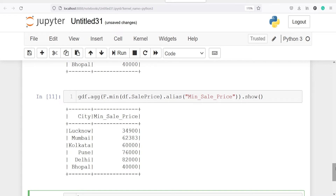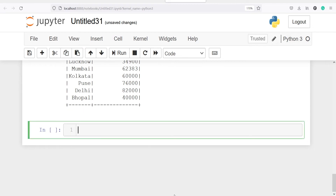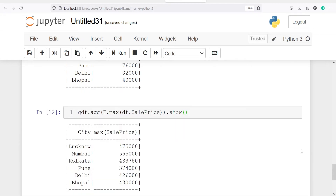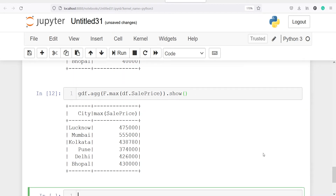The next function is maximum — we can find the maximum sale price. I will write gdf.agg and this time I will call f.max on the column df.sale_price, then dot show. In the output we got the city name as well as the maximum sale price in that city. For Lucknow the maximum sale price is 47k, Mumbai 55k, Kolkata 43k, Pune 37k, Delhi 42k, Bhopal 43k, and so on.